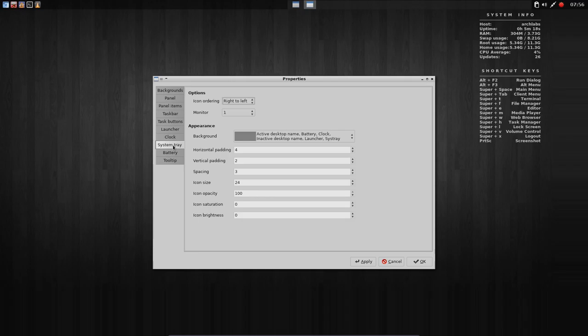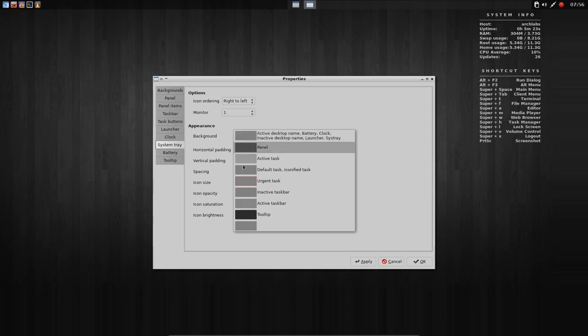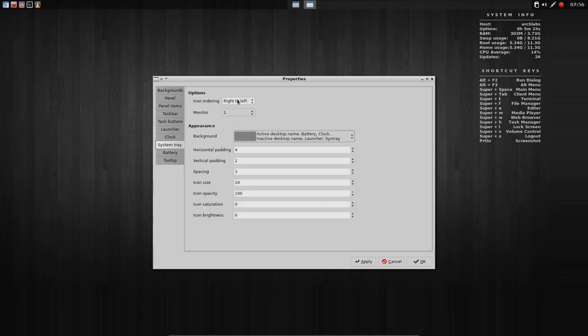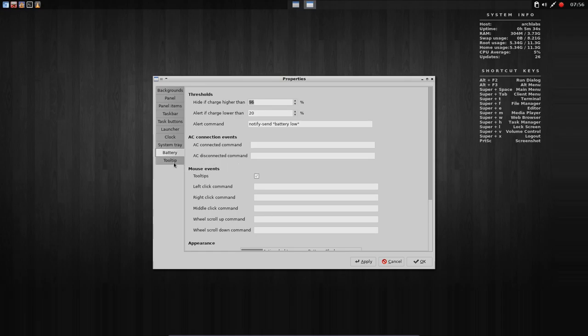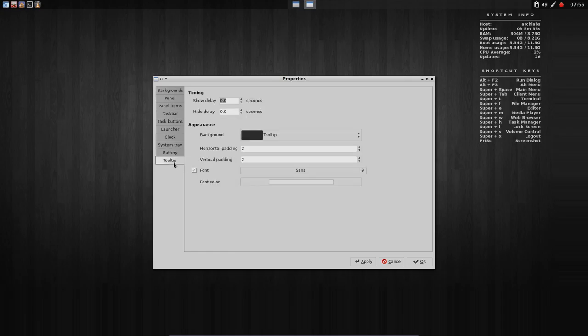System tray. These things here. How should that look, et cetera, et cetera. Right to left, monitor one. Battery. I do not have one, it's a desktop. But if you do, you can set some things here. And then the tooltip, the delays and all that.